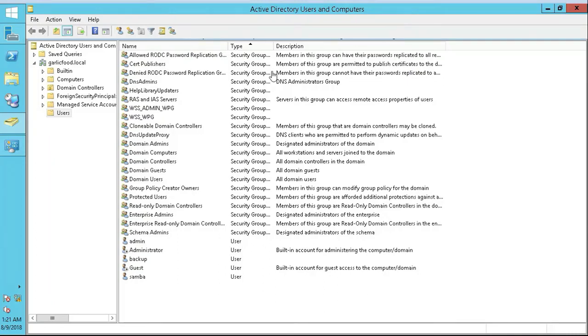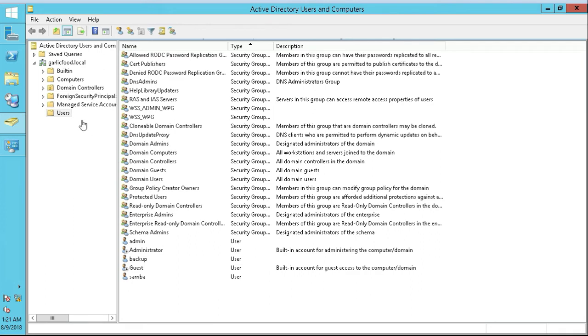In this lecture, we're going to be setting up Active Directory. We're actually going to be backing up and restoring Active Directory. So the simplest way I can demonstrate this is to just create an account, an object basically, or an account in Active Directory.